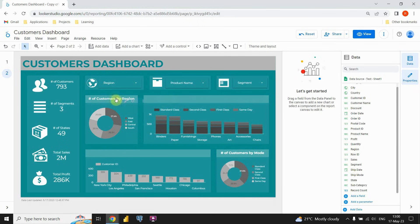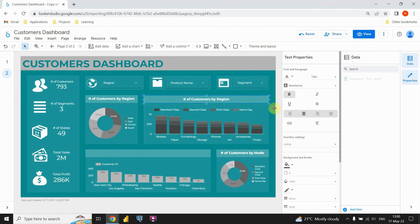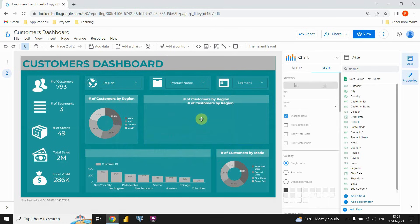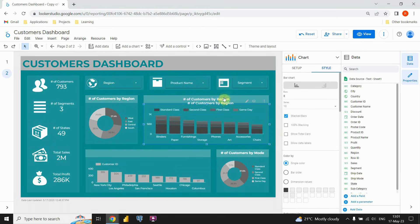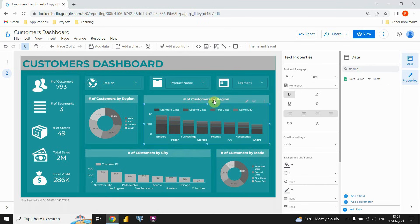Now I need to add titles to those two charts. Let's copy this one and paste it here. Then I'm gonna also put it here. I'm gonna copy this one and move it here. Now I need to add those titles. This one will be Number of Customers by City, and this one will be Number of Customers by Subcategory.